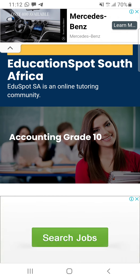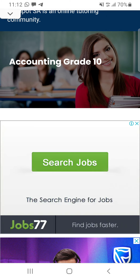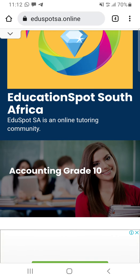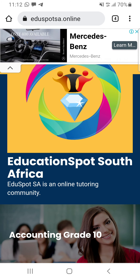Thanks to Google for making it possible for us to get this. Try not to click on this too much — only if you actually need it — because it's not actually part of the website. They are just using the website for advertising space.